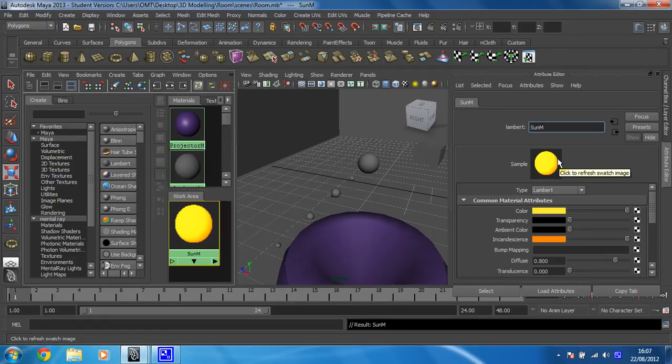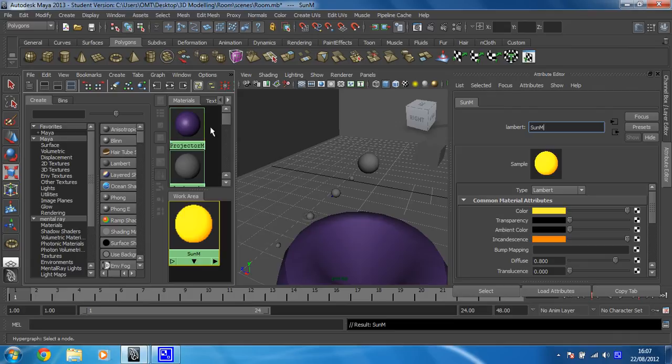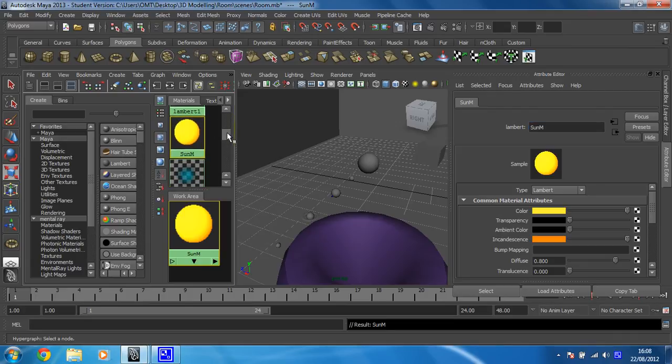Now this time when I'm applying this to the shape I'm going to do it in a slightly different way. Sometimes this is very useful to do it this way if you can't drag it using the middle mouse button for any reason. So I'm going to find my Sun material in the materials first. There it is, Sun M.